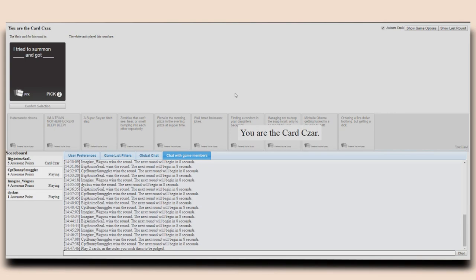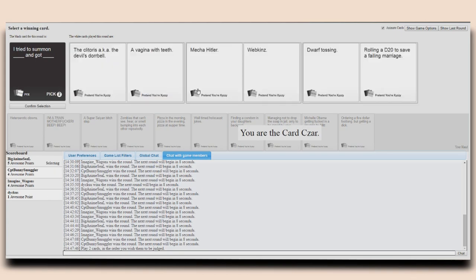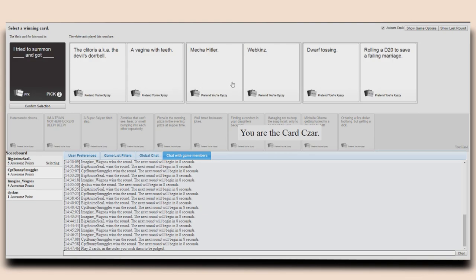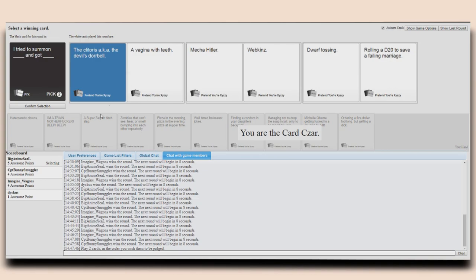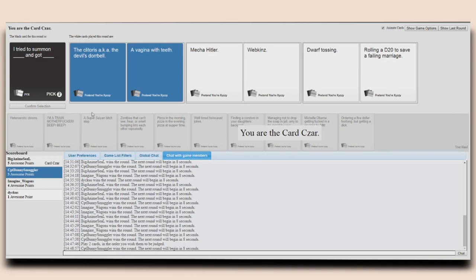I tried to summon blank and I got blank! My name's Laura! My name's Laura. I used to be living in a small town. Then I found a smaller town! All my cards have sucked this whole game. I tried to summon the clitoris, aka the Devil's Doorbell. And got a vagina with teeth. Okay, they make sense together. I tried to summon MechaHitler and got Webkinz. And I tried to summon dwarf tossing and got rolling a d20 to save a real marriage. Ayy, lmao!